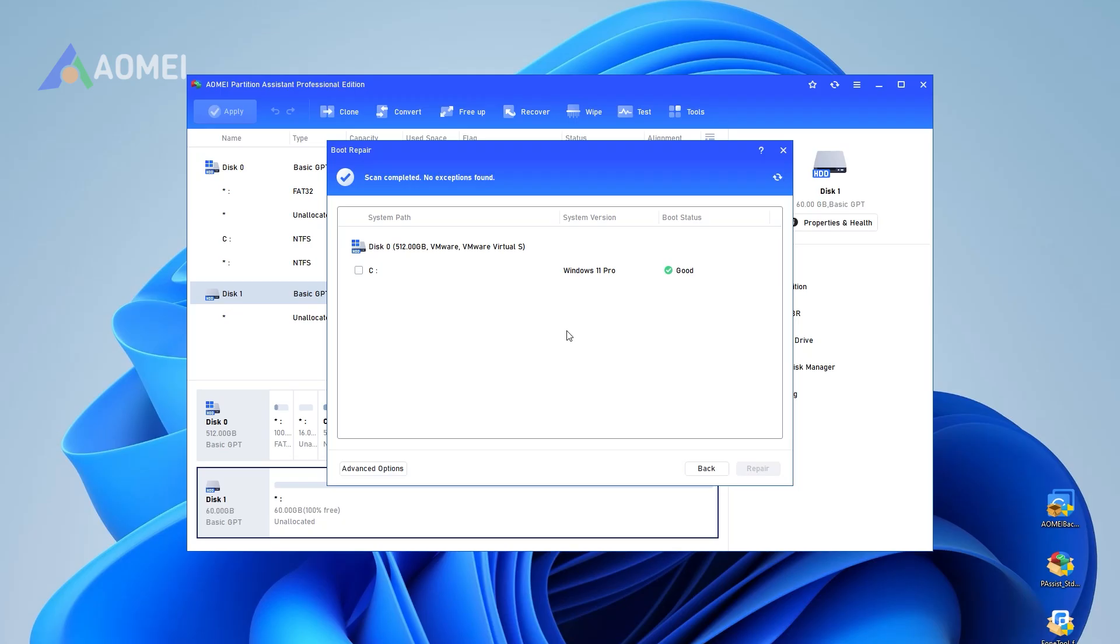Step four: Select one or multiple reparable boot entries you want to repair and click the Repair button to start the boot repair.